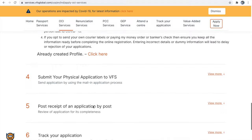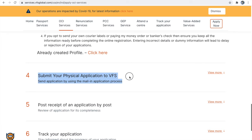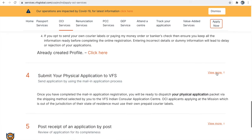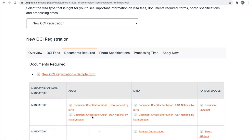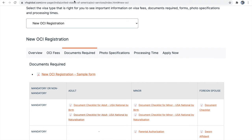Step 4 is to submit the physical application — send the package to VFS. To do this, collect all the supporting documents. There are two checklists: one for US nationals by birth and one for US nationals by naturalization — choose whichever is applicable. You will also receive a checklist in your payment confirmation email. I will provide links for both checklists in the description.